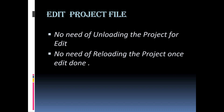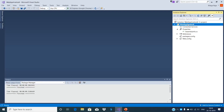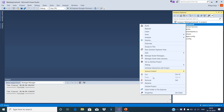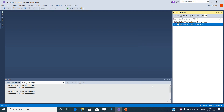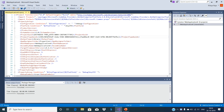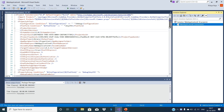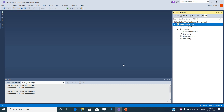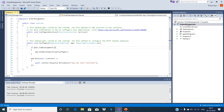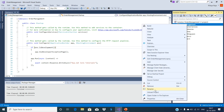Let's see how to do it. In the ASP.NET Framework project, in order to edit the project file, first we need to unload the project, then edit the project file, save the changes, and then reload the project. But with ASP.NET Core, we can edit the project file without unloading the project.